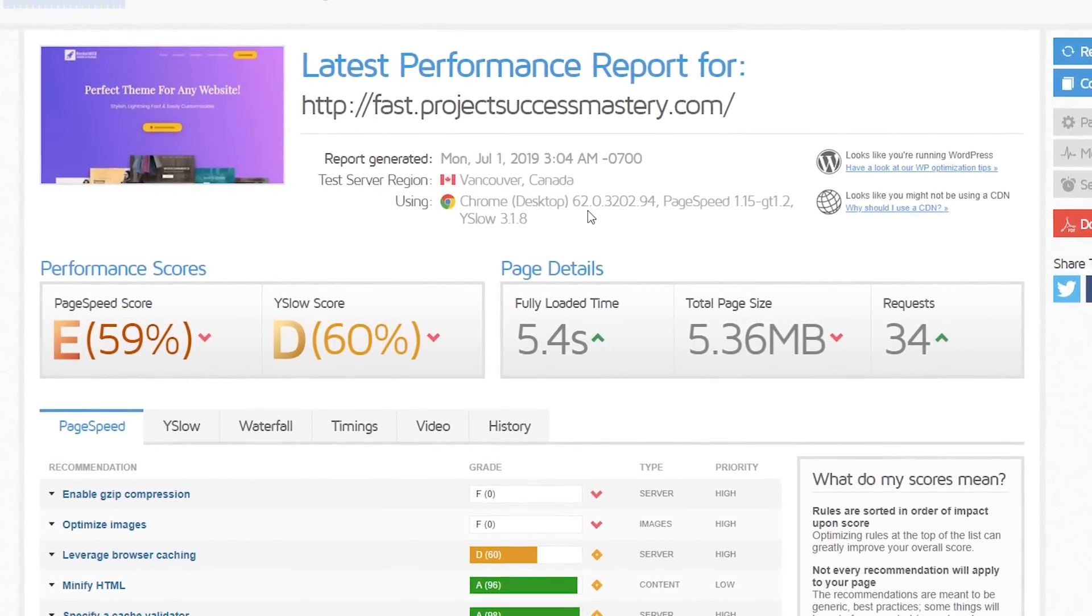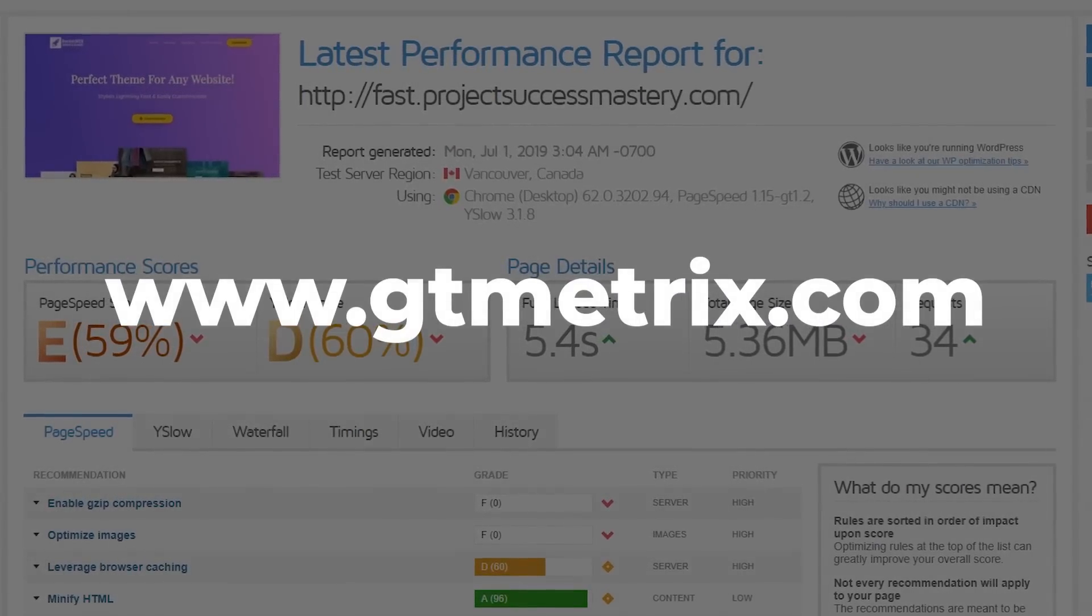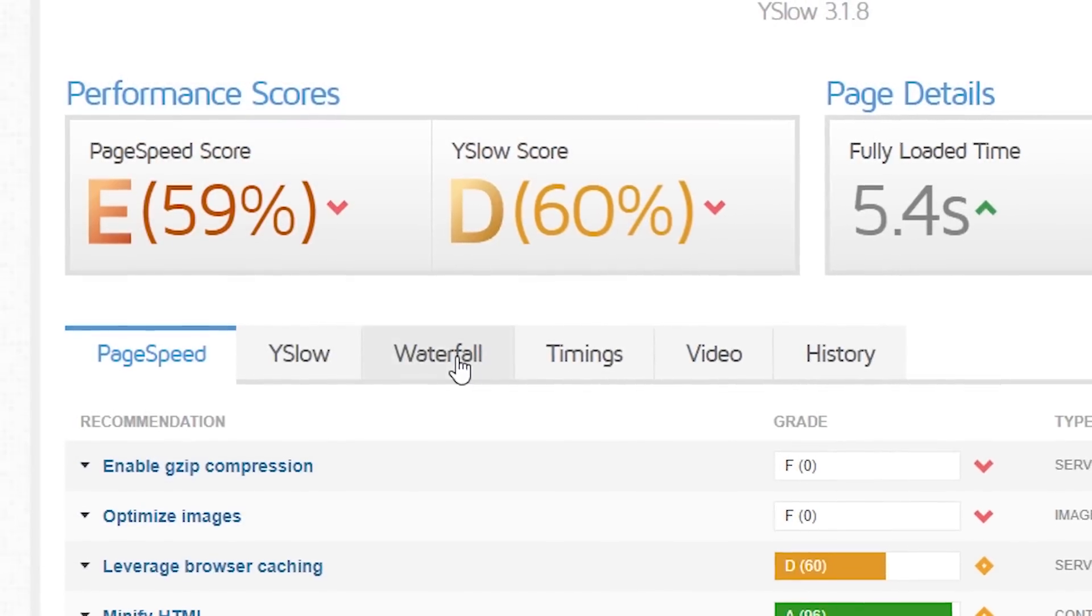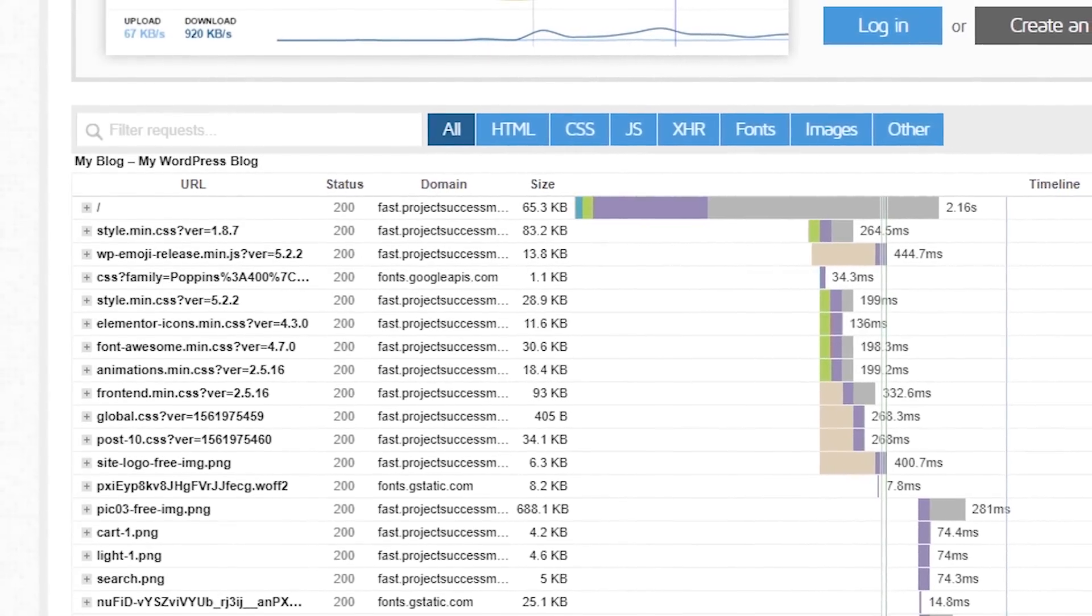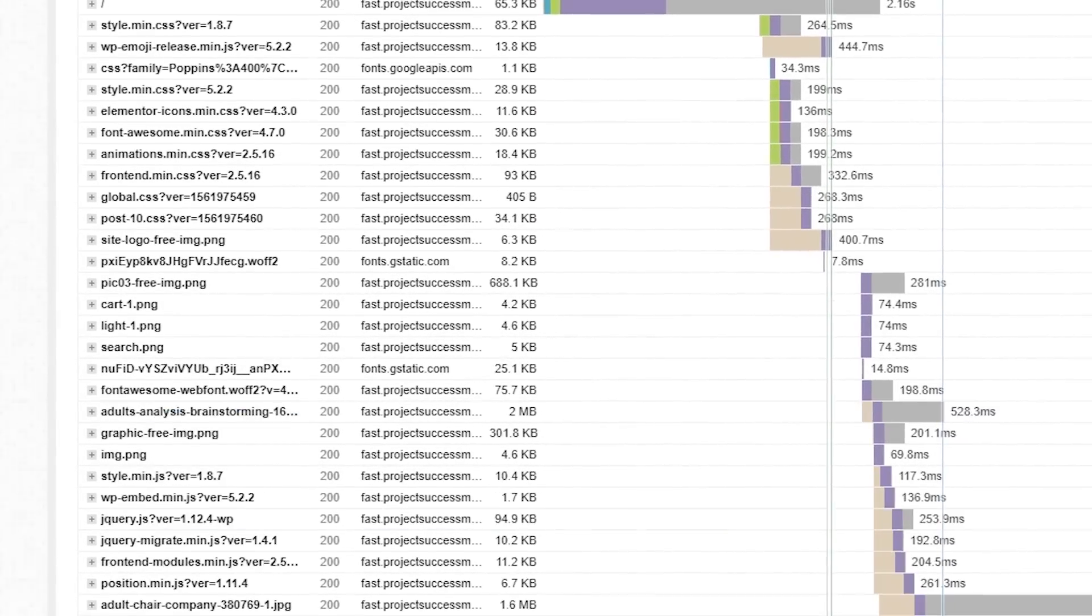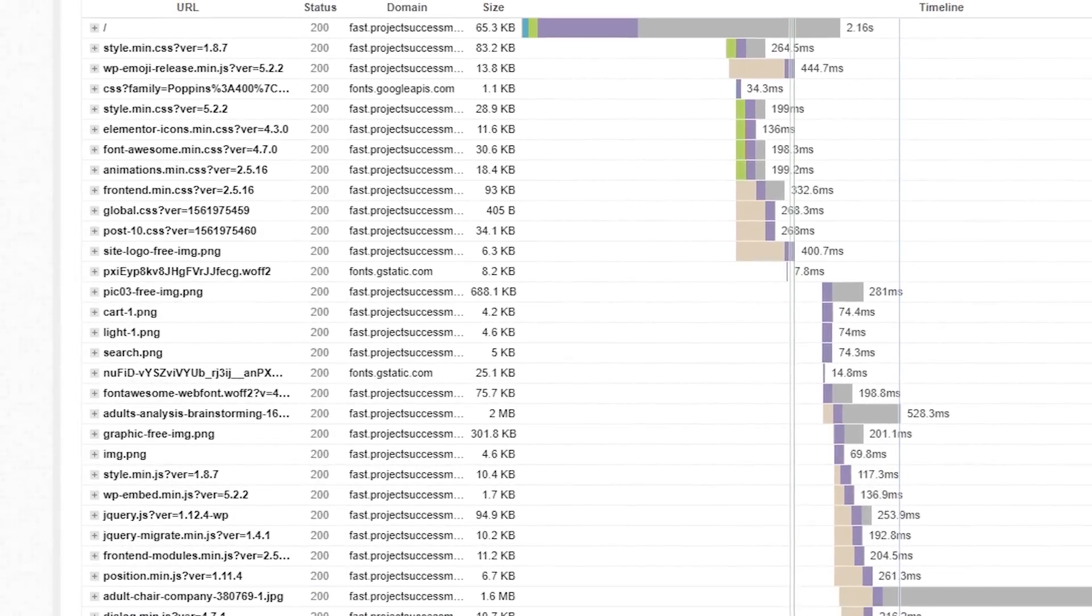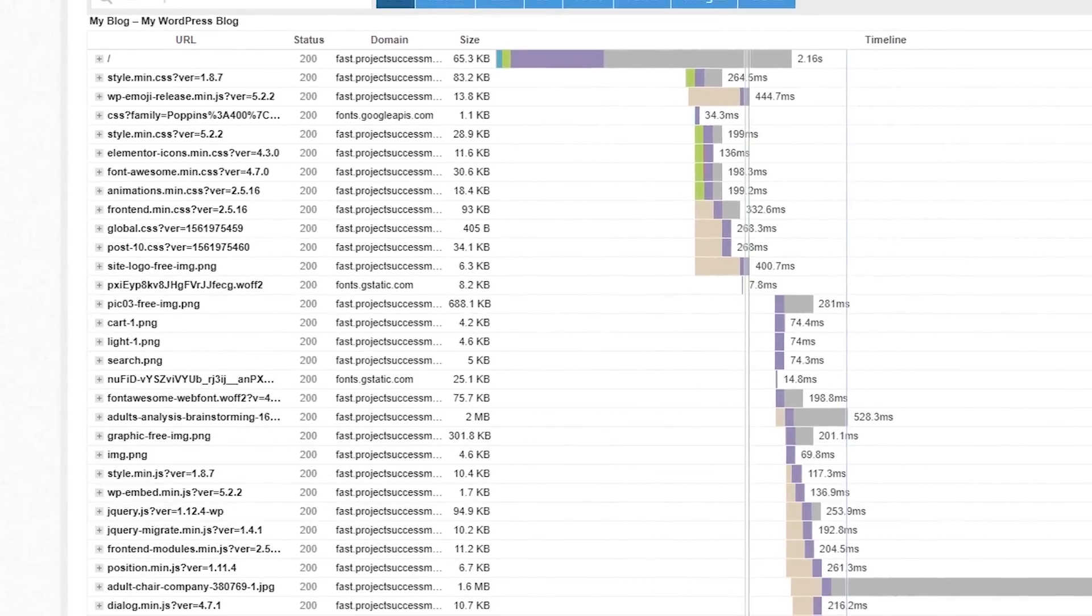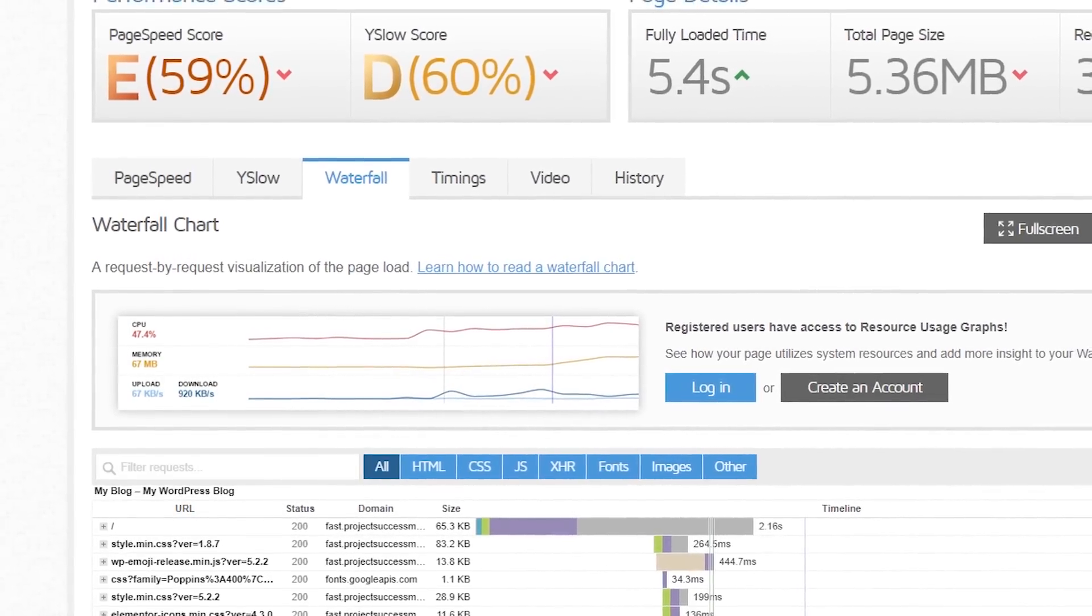The very first thing that we need to go and do is we need to go to a site called GTmetrix, add our site and then do a scan. What you want to do then is you want to look at the waterfall section as this will show you exactly where your problems lie. As you can see over here, my problems are my large images. One of them is two megabytes in size and another one is 1.6 megabytes in size. Now, in most cases, images are too large or there are too many HTTP requests or there's no caching. So let's fix this.